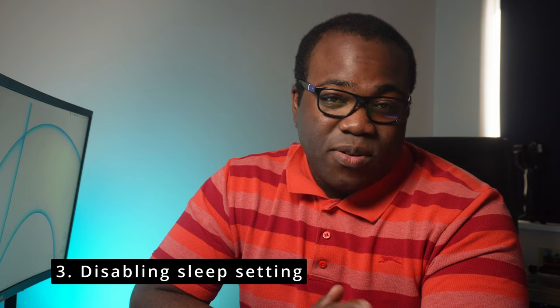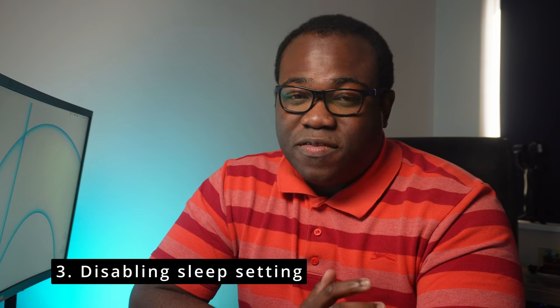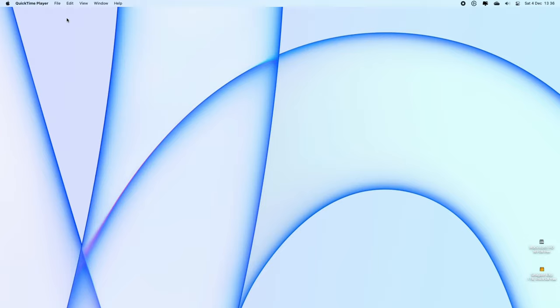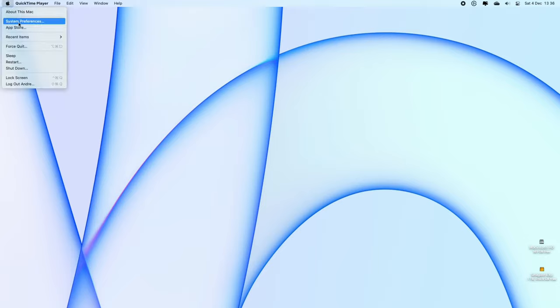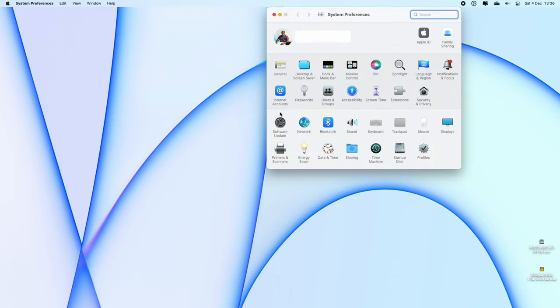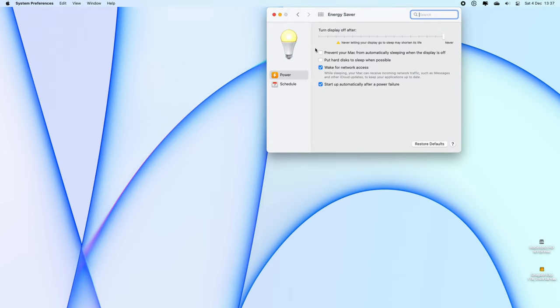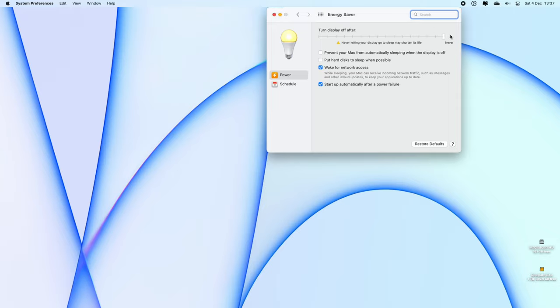The third method is disabling the setting where your Mac goes to sleep, which can also fix this problem in certain circumstances. Go to System Preferences in the Apple menu and choose Energy Saver. You want to make sure that 'Prevent your Mac from automatically sleeping when the display is off' is unchecked. On the 'Turn display off after' setting, I've set it to Never, just to make sure that it never goes to sleep. Just take note of the warning that changing this setting gives.